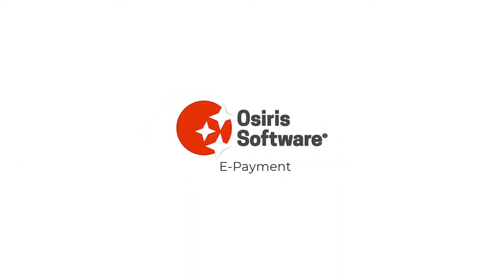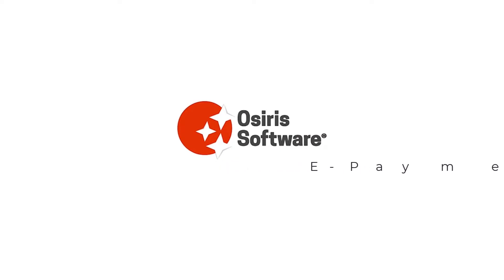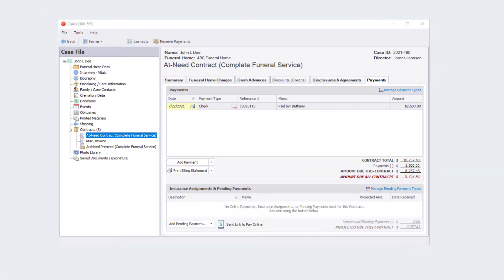Osiris Software is proud to announce ePayment, built right into Osiris. To get started, simply visit the Payment tab on a contract and click the button to send a payment link.